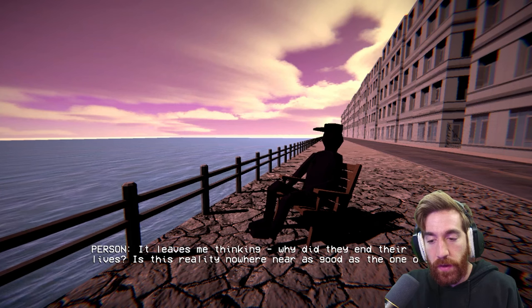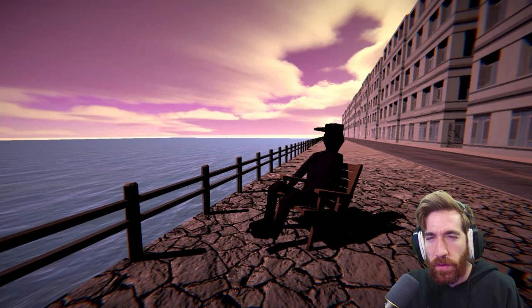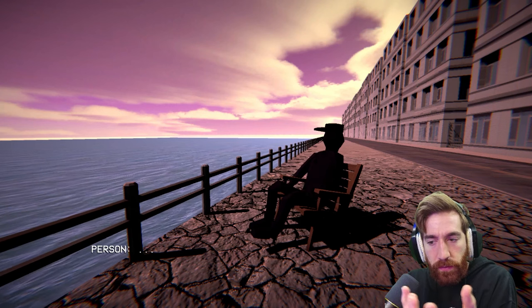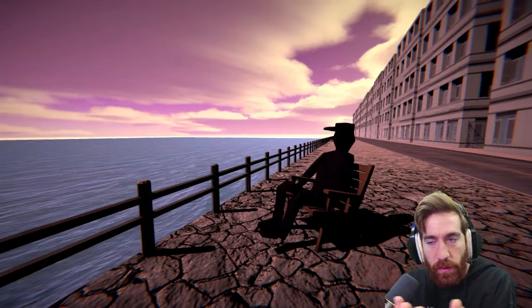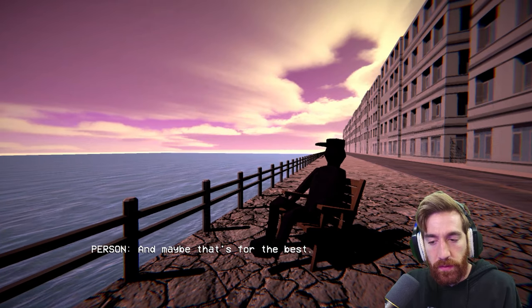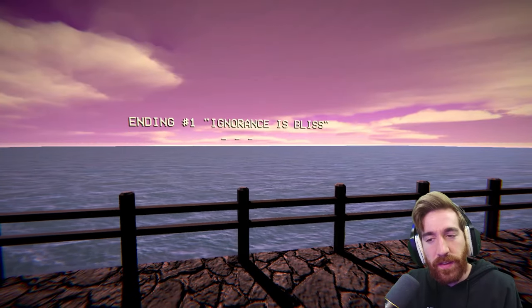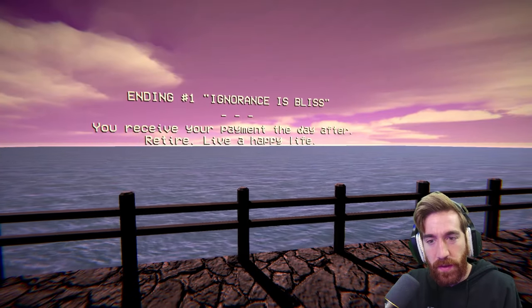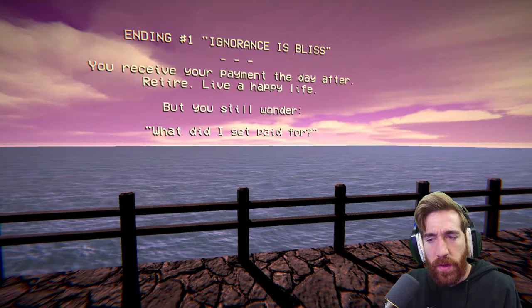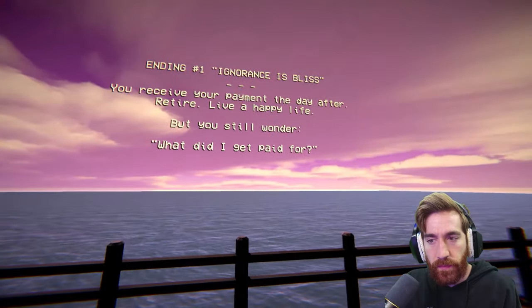I am curious about what it's like over there. I knew a few people who remember everything. They killed themselves shortly after. Yikes. It leaves me thinking, why do they end their lives? Is this reality nowhere near as good as the one over there? I guess we'll never find out. They move your brain into a jar. I don't think it's a matter of it being better over there — I think it's a matter of that sounding very traumatic and awful. But maybe that's for the best. That they off themselves? End in one. Ignorance is bliss. You receive your payment the day after. Retire. Live a happy life. But you still wonder — what did I get paid for? Interesting.